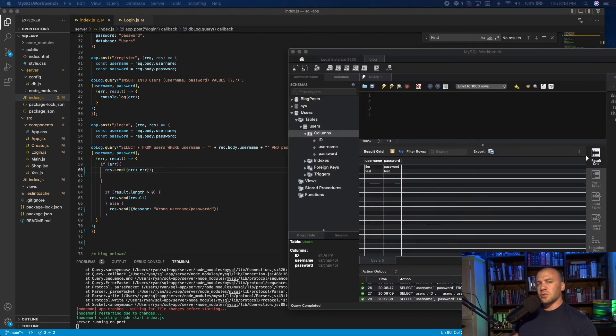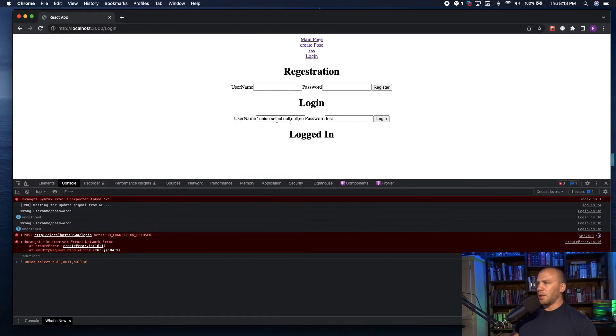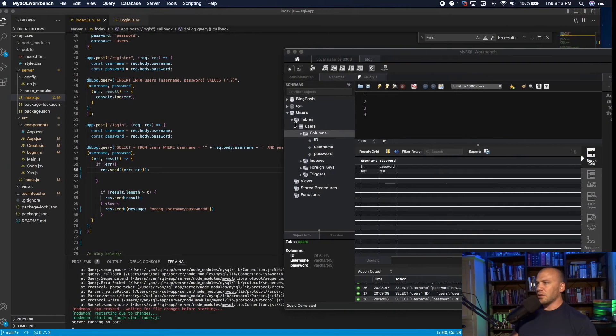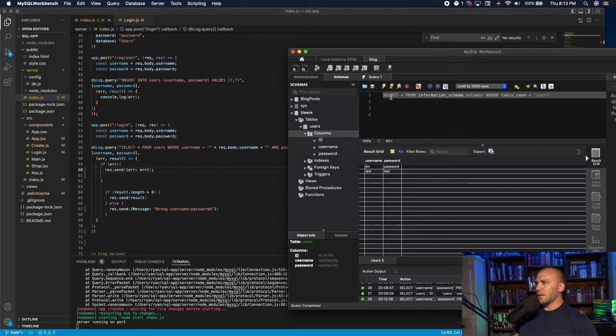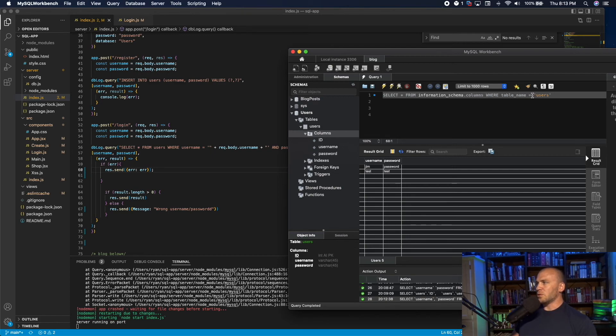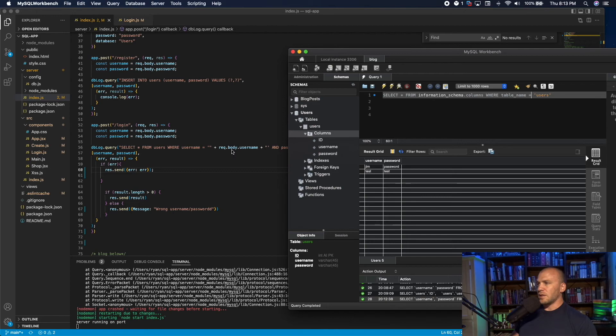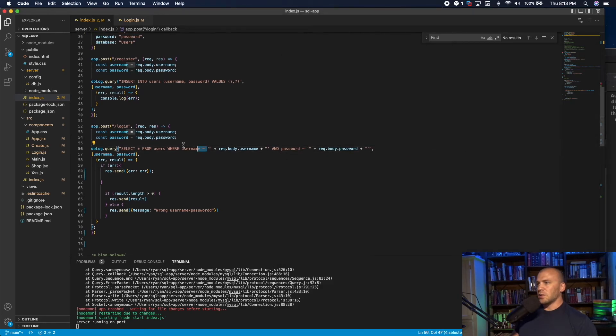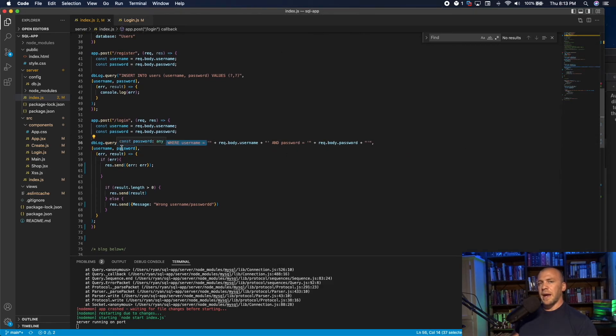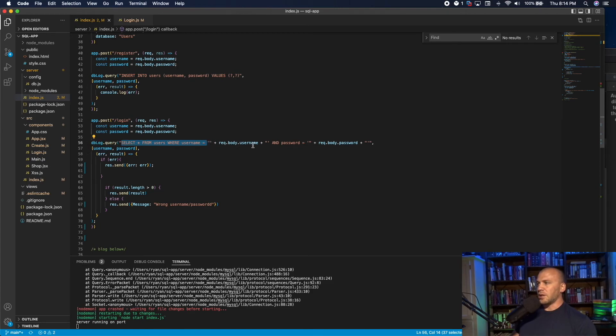So if we were to make statements from this spot right here to the database, they're going to look something like this. We're going to select all from the information schema where the table name equals users. You can see this right here, select all from users where username equals this. This right here is really important to remember that this is what the backend of the server looks like when it queries the database. That way, we know what to put in after it.